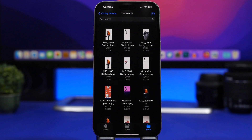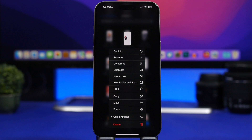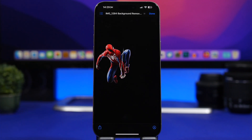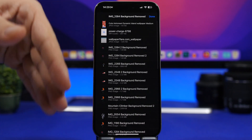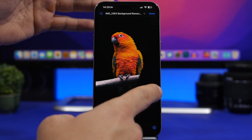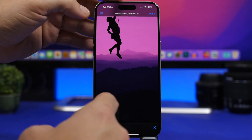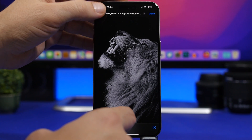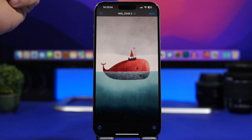The Files app also offers a really cool Quick Look feature. Tap on one of your pictures and tap Quick Look. You can then tap to see all the different files in that folder and swipe to move between them, allowing you to quickly browse all the files in that folder.